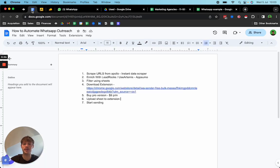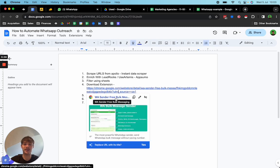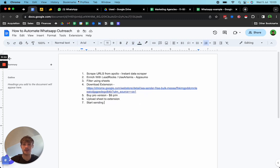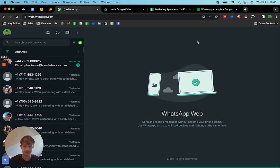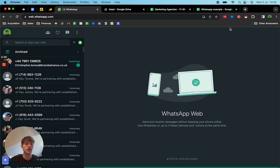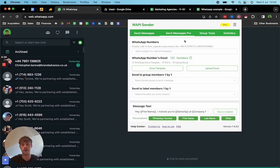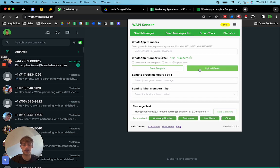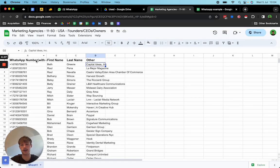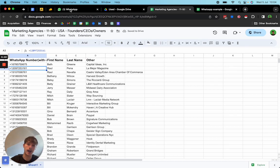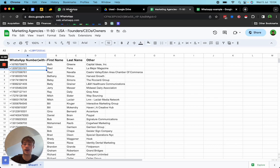The next thing to do is download the Chrome extension called WhatsApp Sender Free Bulk Messaging — I'll link it in the description. What this does is it opens WhatsApp Web and automates the sending. You've got your WhatsApp numbers which you can upload via Google Sheets — just click upload Excel. It gives you a template with the exact layout: WhatsApp number with country code, first name, last name, other. You have to upload it in exactly that format, otherwise it won't upload.